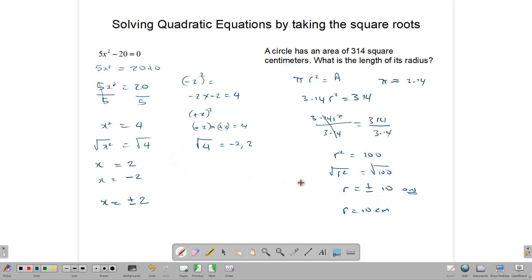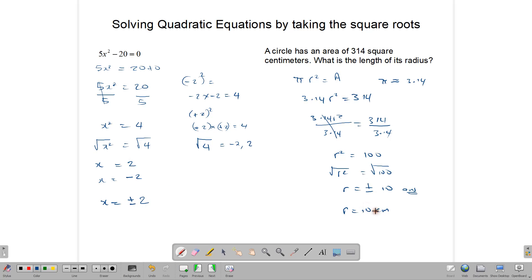You will have two numbers when you find your square root. Depending on the question, you evaluate both and see which makes sense. In the theoretical question, both must be written. In questions with a practical application, we find both roots and decide which root would make sense. In this situation, it is the positive root that makes sense.